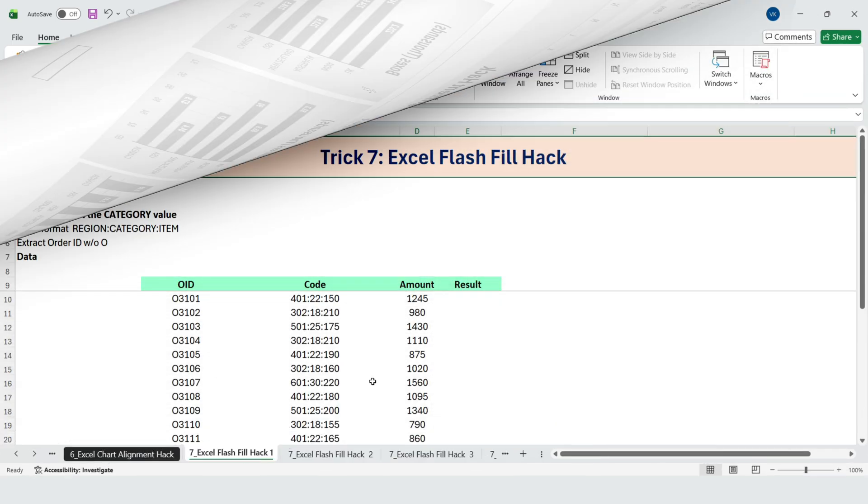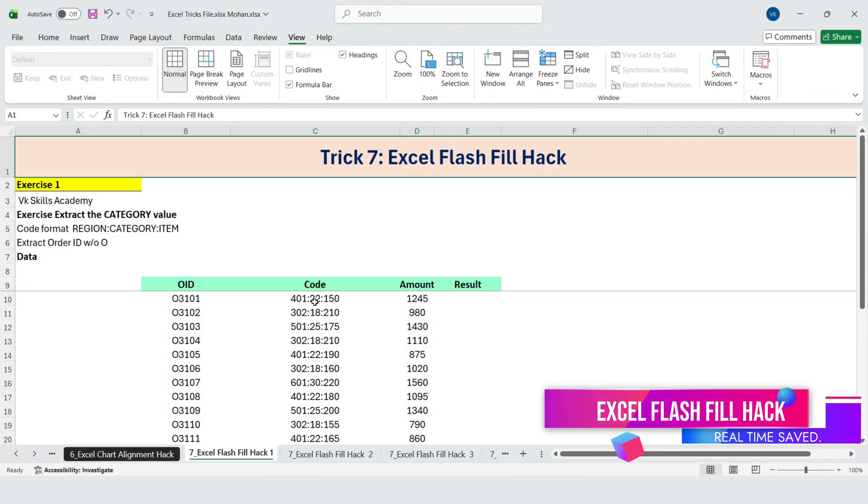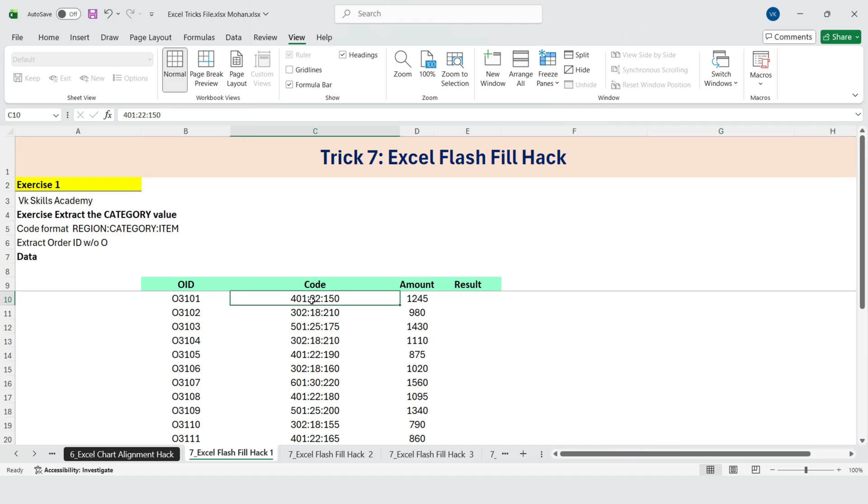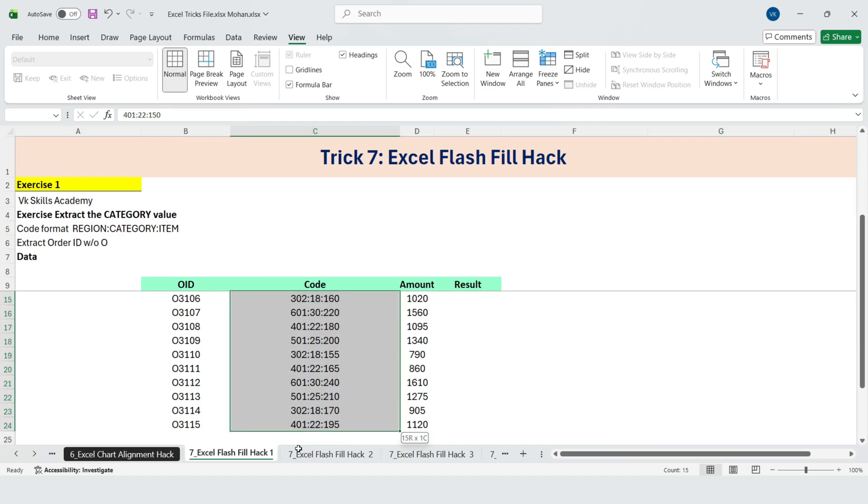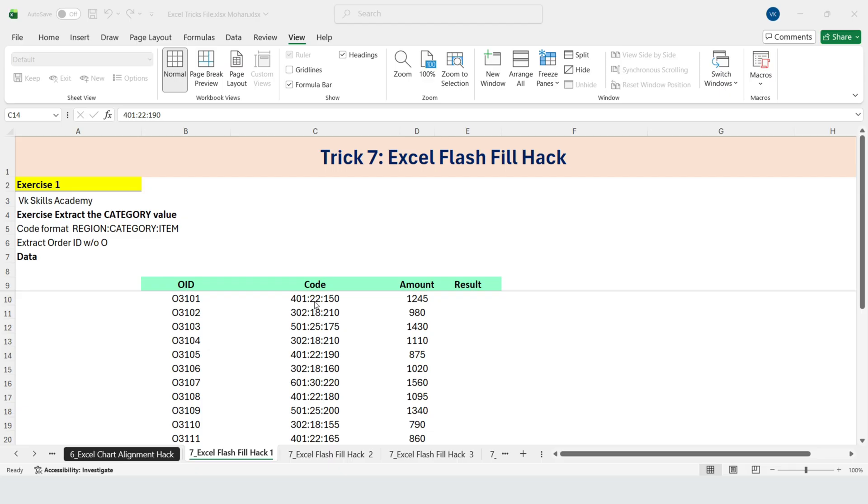Next, Excel Flash Fill Hack. Let's start with our Excel trick, Flash Fill. Here's the situation. We have a column of values in a specific format: department, class, account, all separated by colons. Now let's say we want to extract just the class, the middle number.